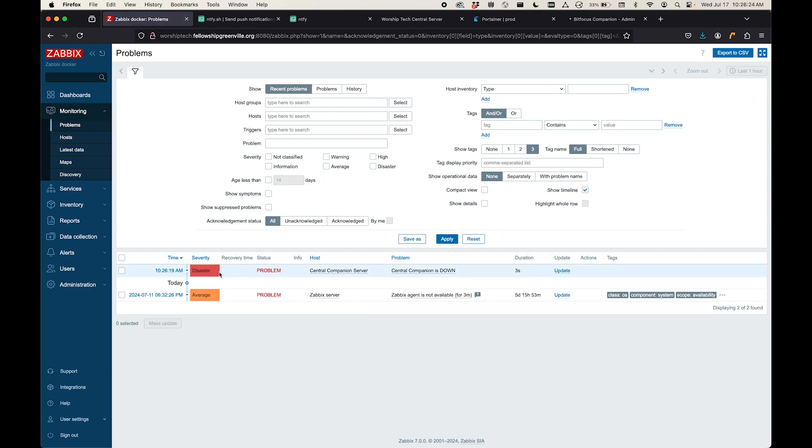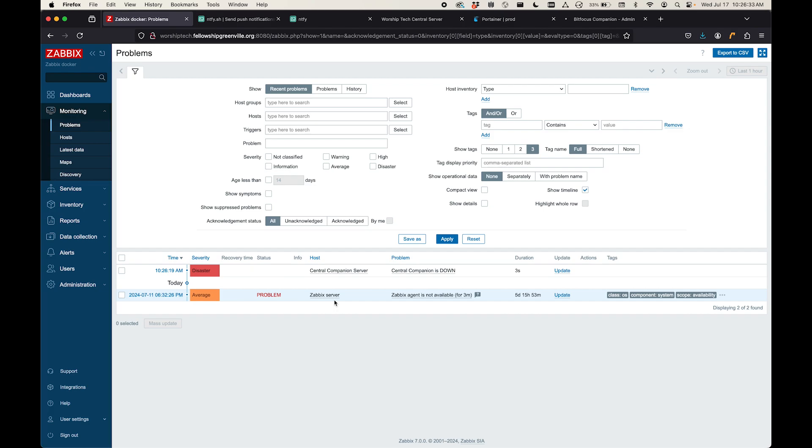So look, there I've got a problem and it's a disaster. And it's telling me this is a problem. So that's great that it shows this to me here in the interface, but not really helpful if I'm not watching the interface. And so what I want to do is I want to get an alert.